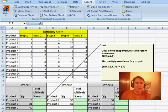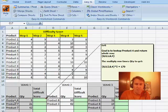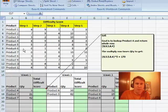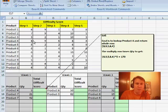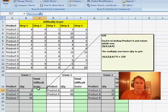Mike sent me this question. Someone wants to do a lookup for Product 4, and when they find Product 4, they want to multiply all of those numbers: 8×9×5×8×4× the quantity.